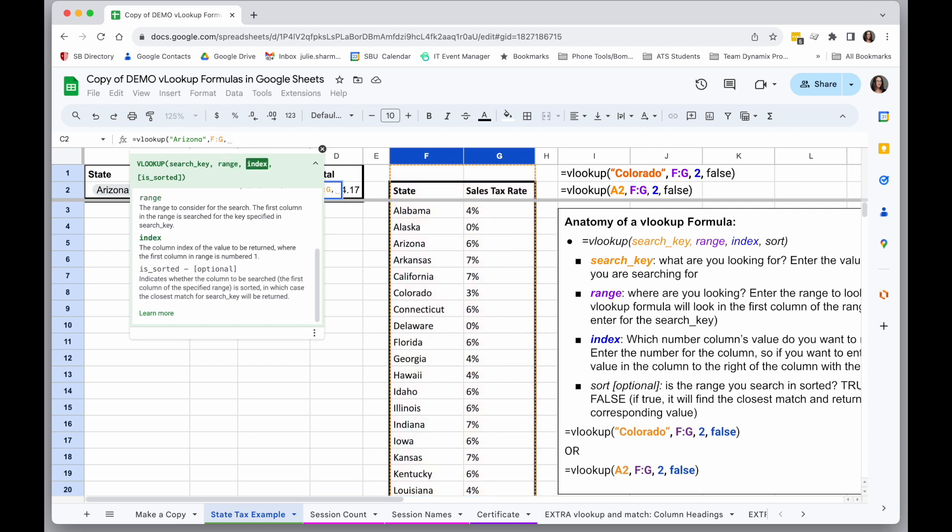The next parameter is the index, or which column from the range do I want to return the value of. So whenever I find Arizona in column F, which column after that do I want to return? So in this case, I'm only searching for two columns, a range of two.